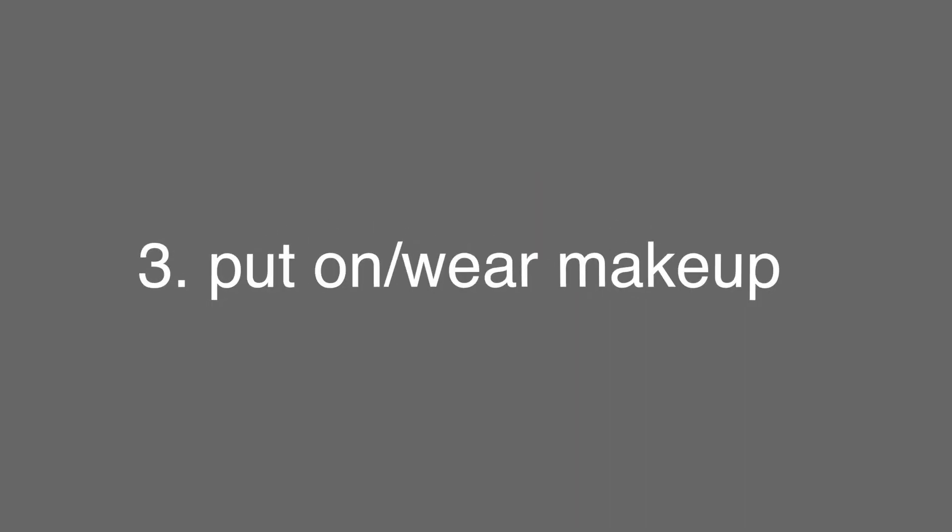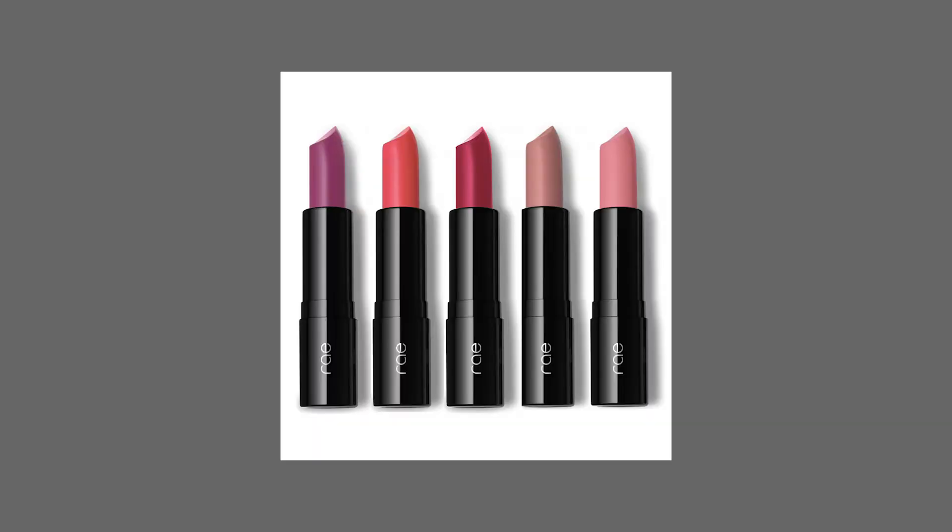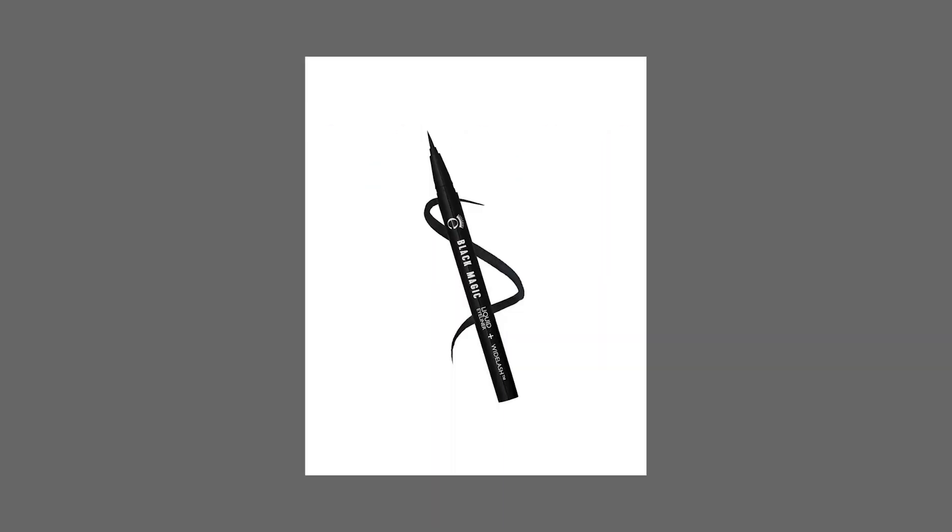Next we have put on makeup or wear makeup. Basically, that's what girls do. These days, maybe sometimes boys too. It's cosmetics that normally women put on their face, like lipstick or eyeliner. That's putting on makeup.